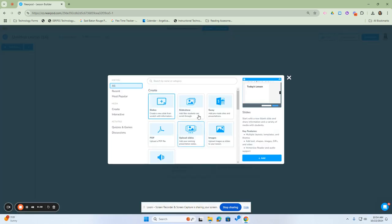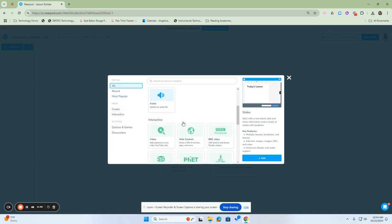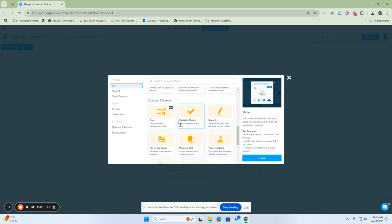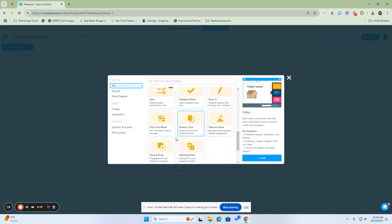I'm going to click this box. In here, you can either search by name or category, or you can go to the ones that are the most recent and popular, such as slides, slideshows, scrolling down, videos, quizzes, multiple choices, time to climb, and matching pairs, and more.